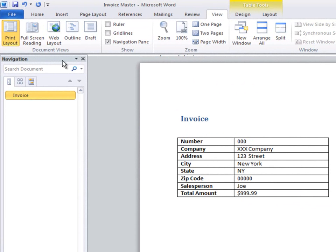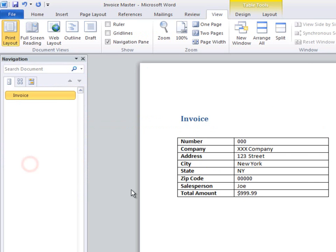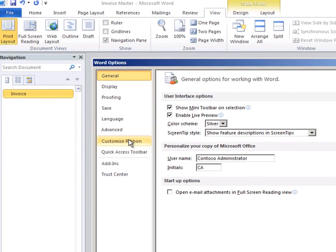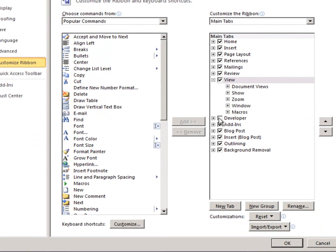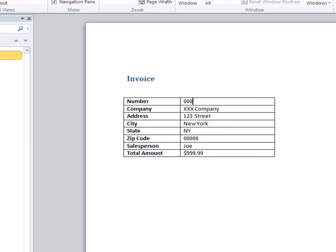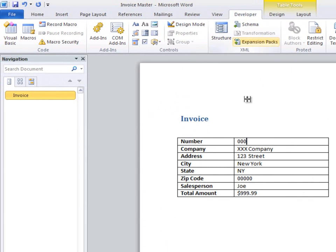But to do that, we have to turn on the Developer tab in the ribbon. So I go to Customize Ribbon, click on the checkmark for Developer, and click OK. Now I can go to Developer, and to make this value a content control...